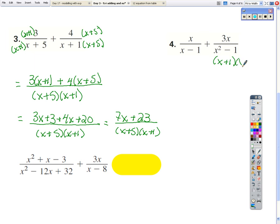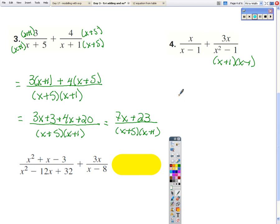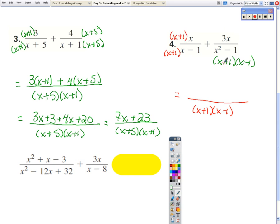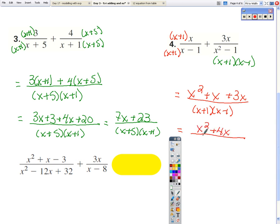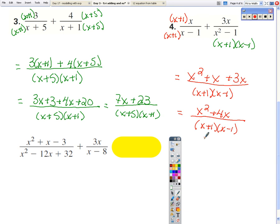For number 4, you have to factor — this is a difference of two squares. So the common denominator is x plus 1 times x minus 1. This already has the x minus 1, so it needs an x plus 1. The other term can stay the same. Distribute the x. Now combine like terms for the final answer. We could factor an x out of the numerator to see if we can simplify the fraction, but we cannot — there are no terms to cancel, so this is the final answer.